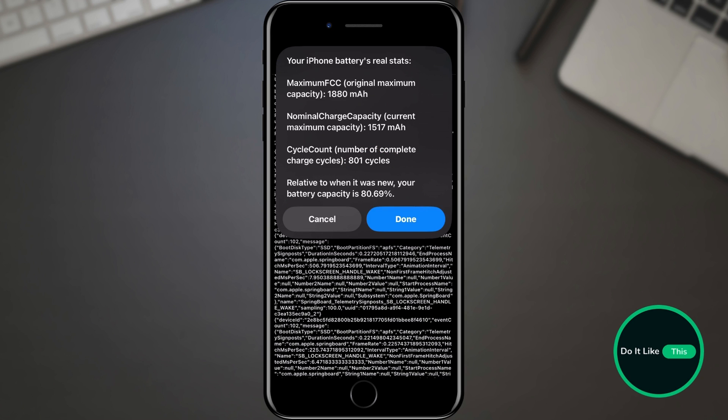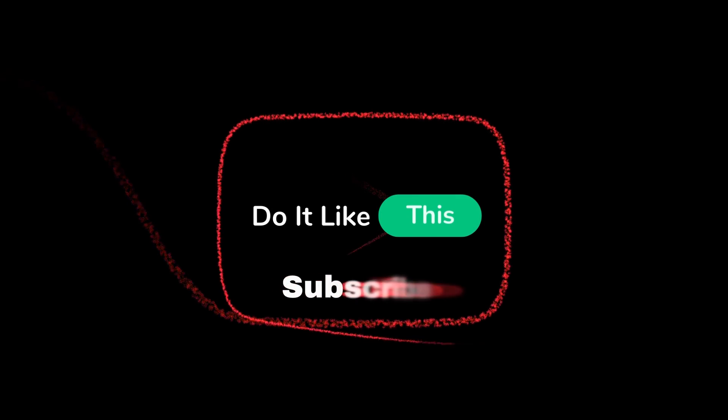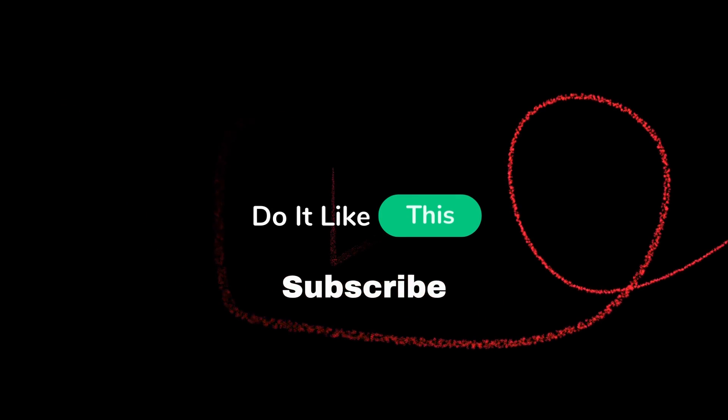That's all for this video. If you found this tutorial helpful, don't forget to give it a thumbs up, subscribe for more iOS tips, and hit that notification bell so you never miss an update from us. Thanks for watching, and I'll see you in the next one.